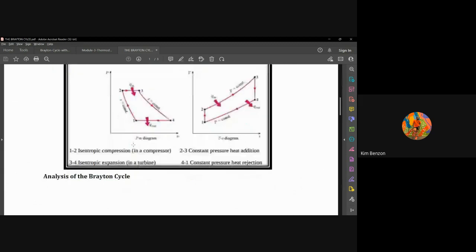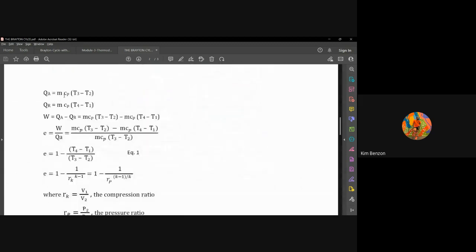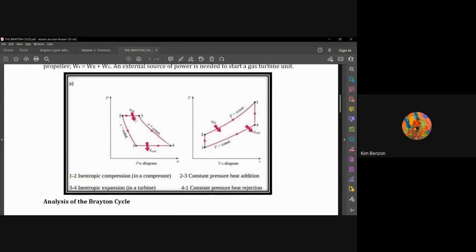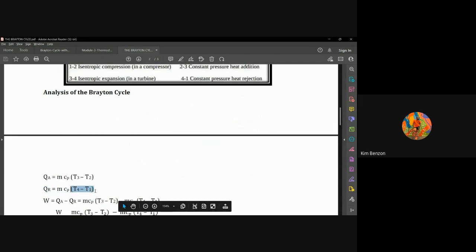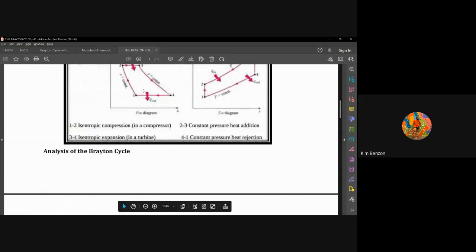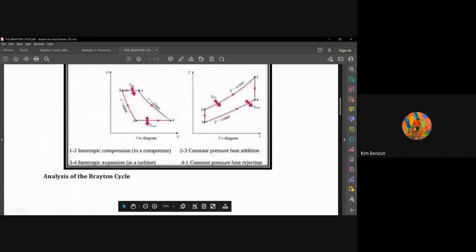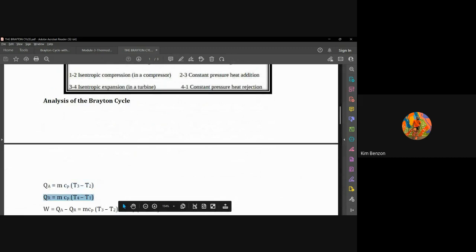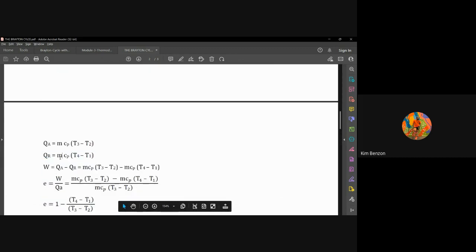For the analysis of the Brayton cycle: Qa equals m·cp·ΔT at constant pressure, using cp, and ΔT is T3 minus T2. For Qr, we also have m·cp·ΔT but the temperature difference is T4 minus T1. Note that T4 is listed first because it is larger, but if you put T1 first the answer will be negative — this negative sign simply distinguishes that heat is being rejected from the system.